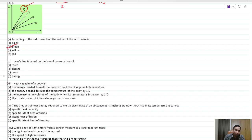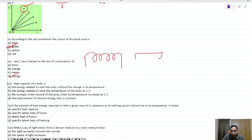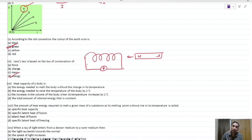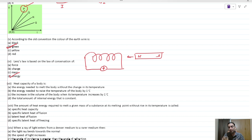Lenz's law is based on the law of conservation of energy. When a magnet is moved towards or away from a coil, we do work against the repulsion or attraction. Our work done gets converted into electrical energy in the coil — so the work done by us equals the electrical energy produced.